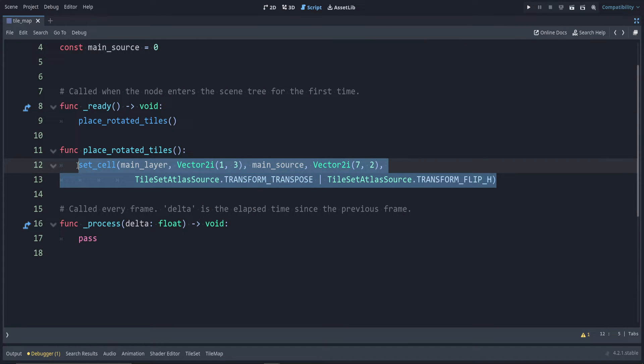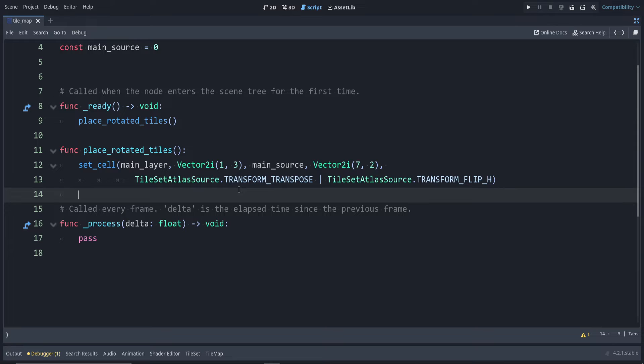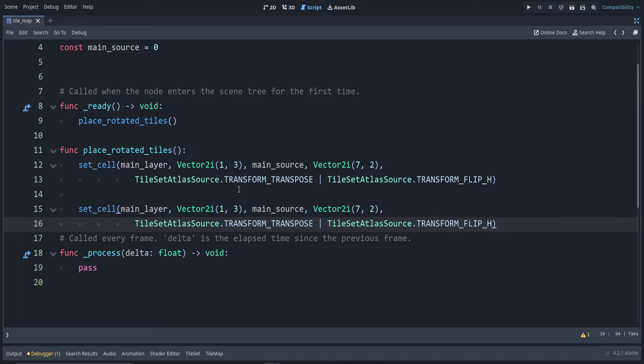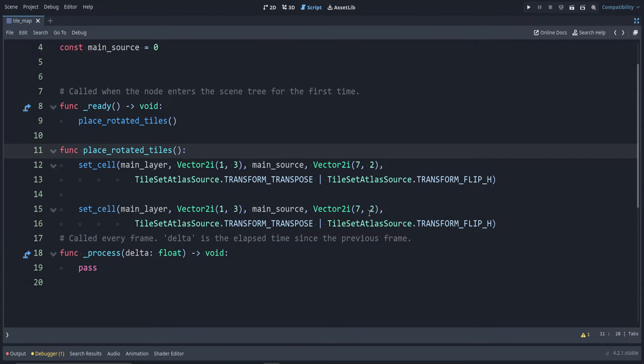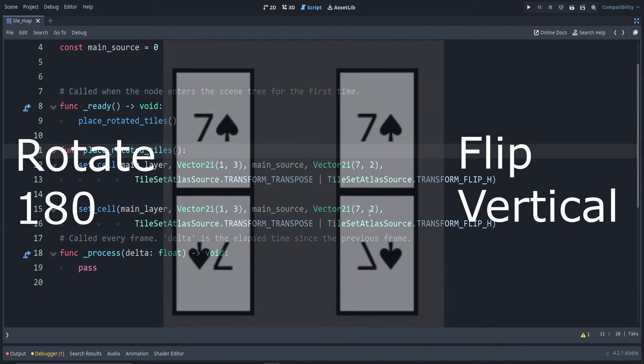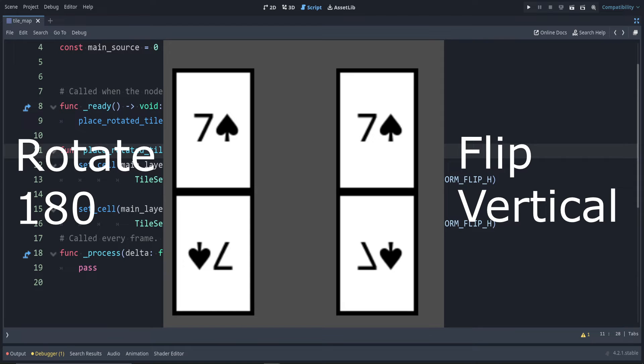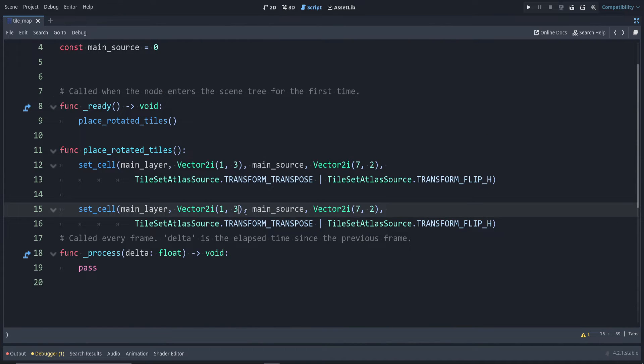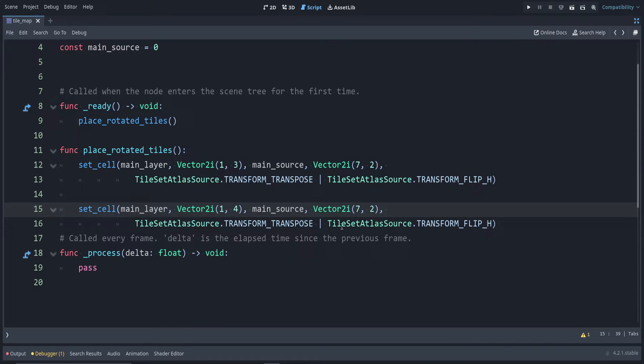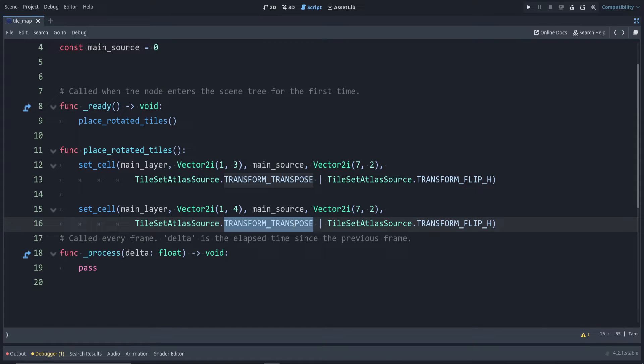And below here, let's make the 180 degree rotation. Rotating 180 degrees is slightly different than the flip vertically. To show this, I'm going to go one below.